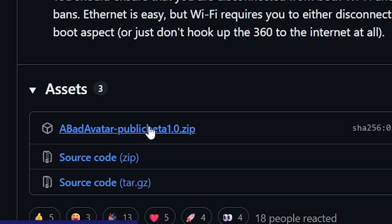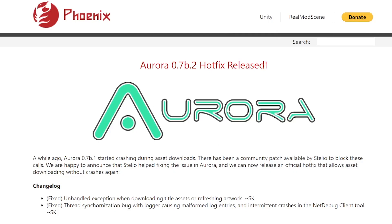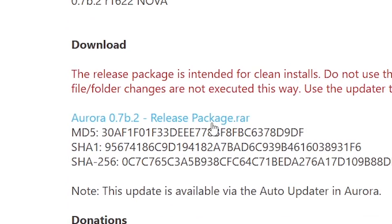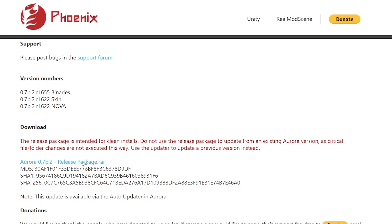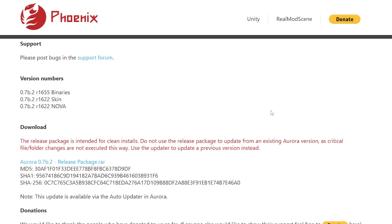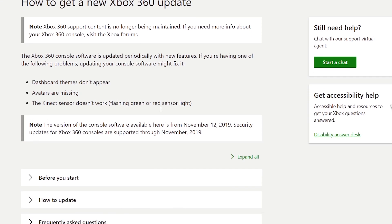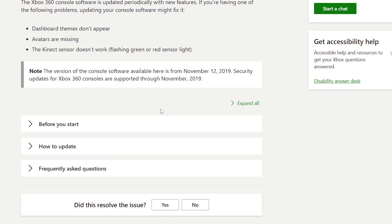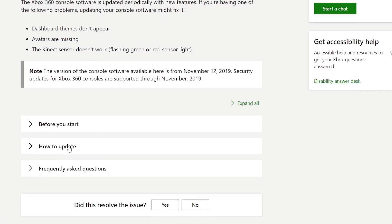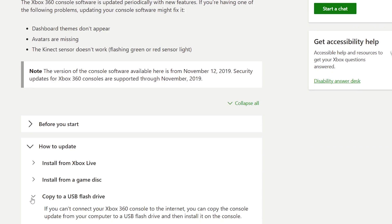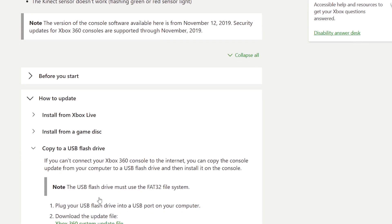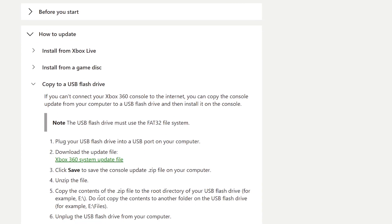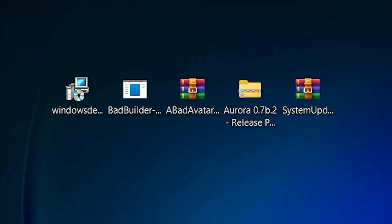After it's been downloaded, we'll head over to Aurora's website and download the latest release of their custom dashboard. That way, once the exploit has been executed, we'll have a little bit of eye candy while navigating our system. Finally, if your console isn't up to date or you didn't check, we'll download the 17599 system update from Microsoft's website. The link in the description is a direct download to the update file. Once all the files have been downloaded, let's start building our Bad Update flash drive.